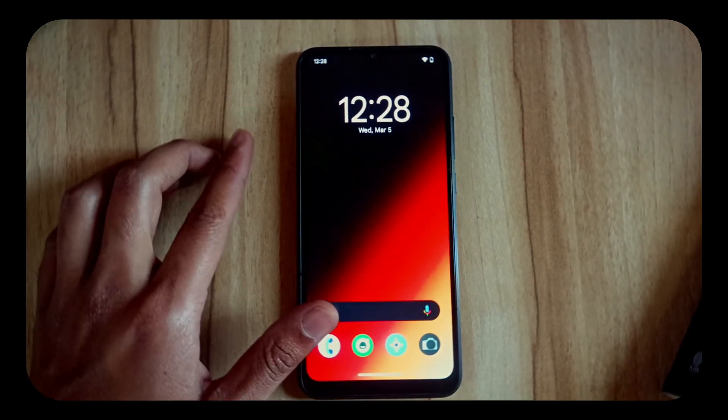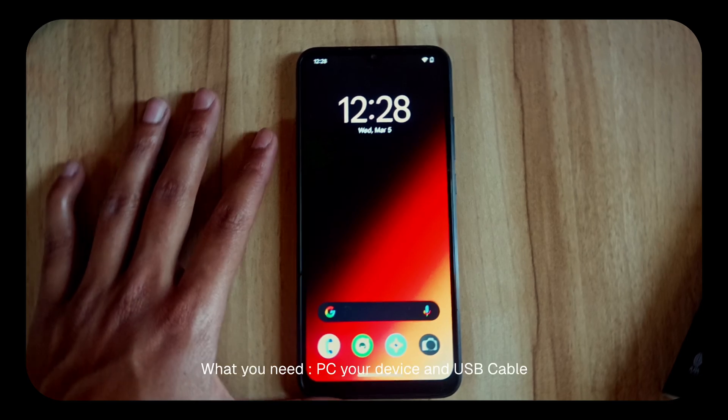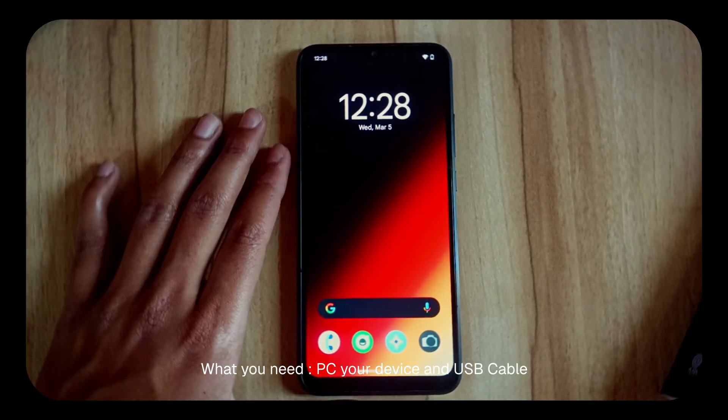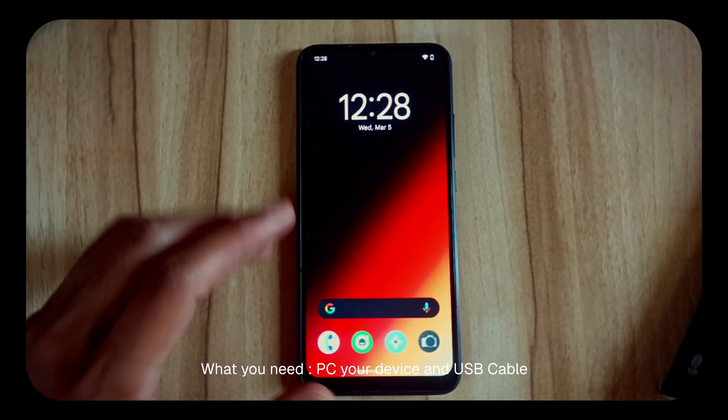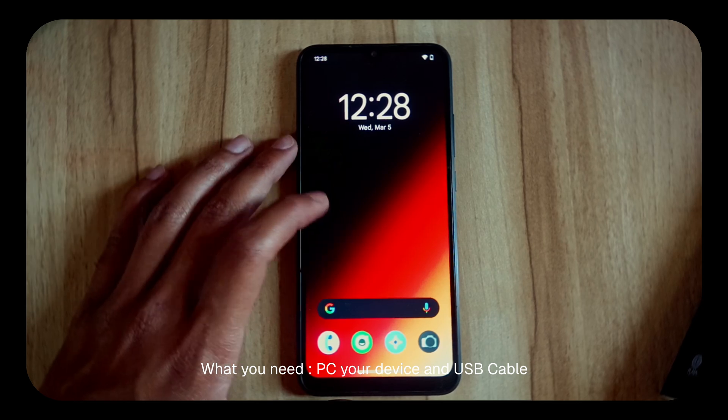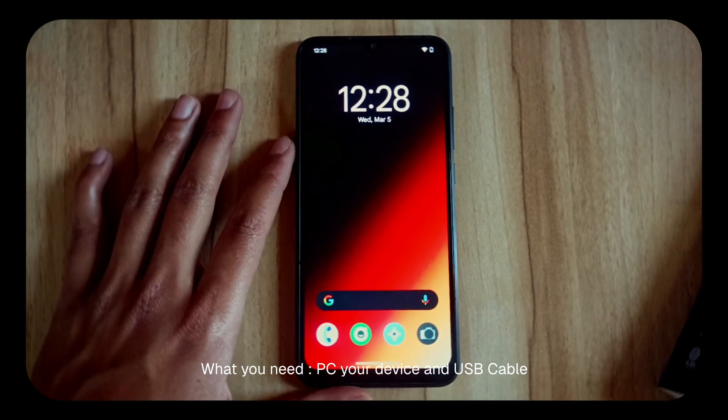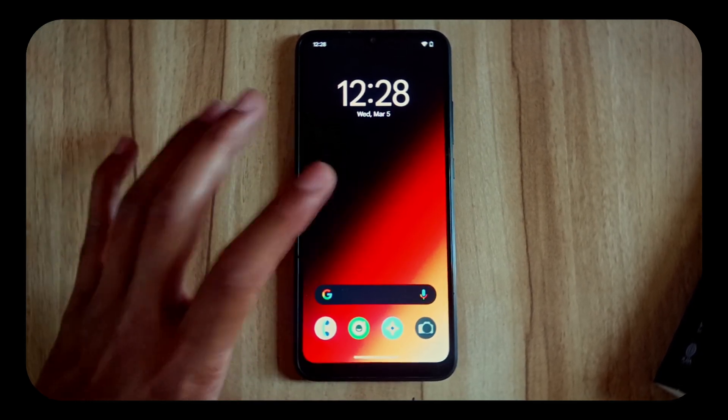You should have a PC, your Redmi 9A, and a cable to connect the device. That's all you will need. So let's start the video.